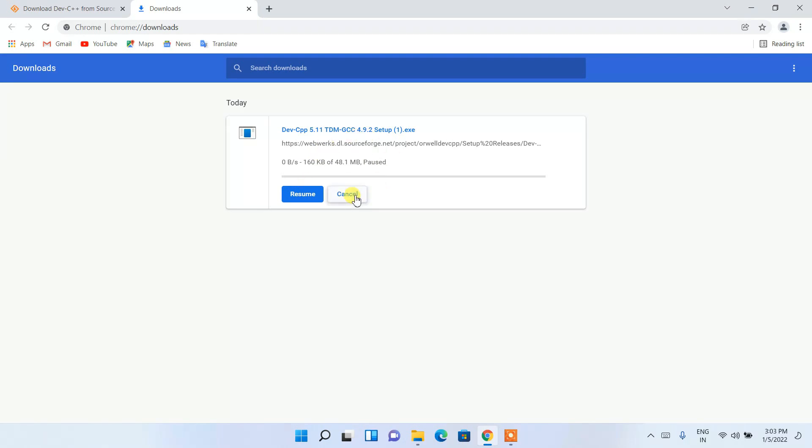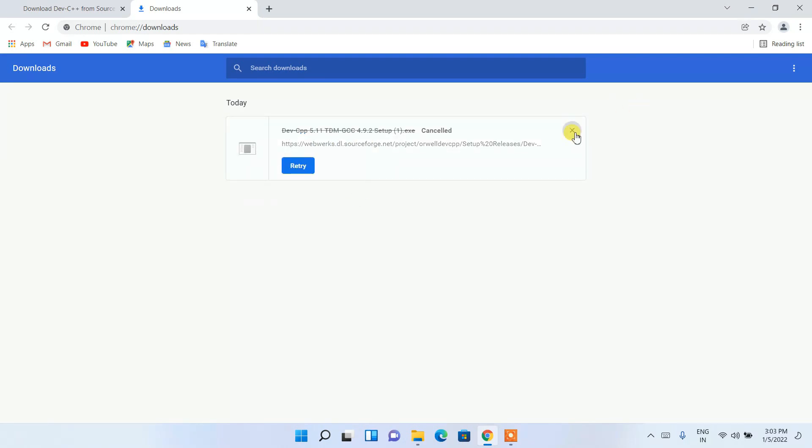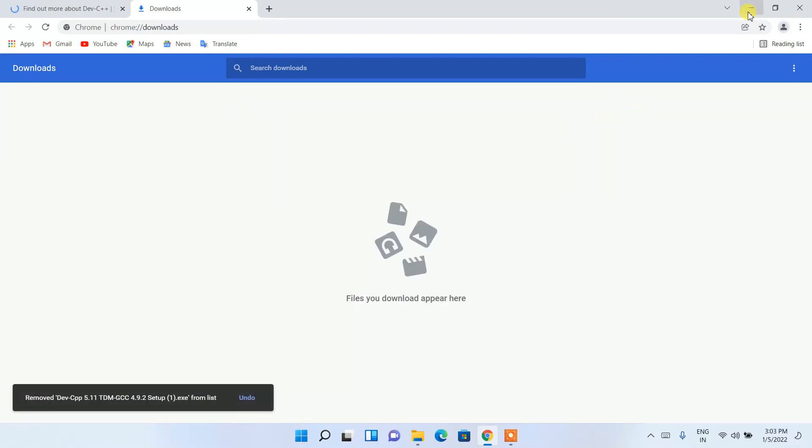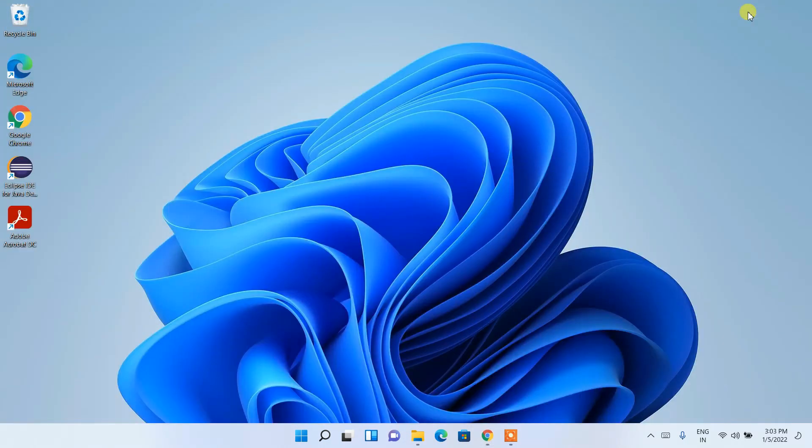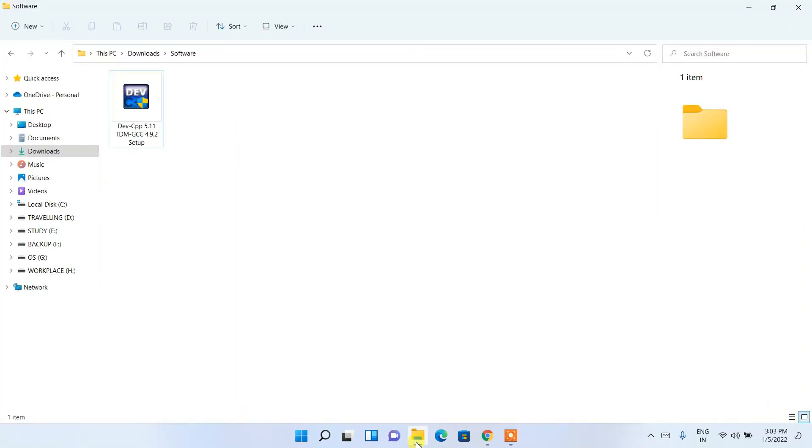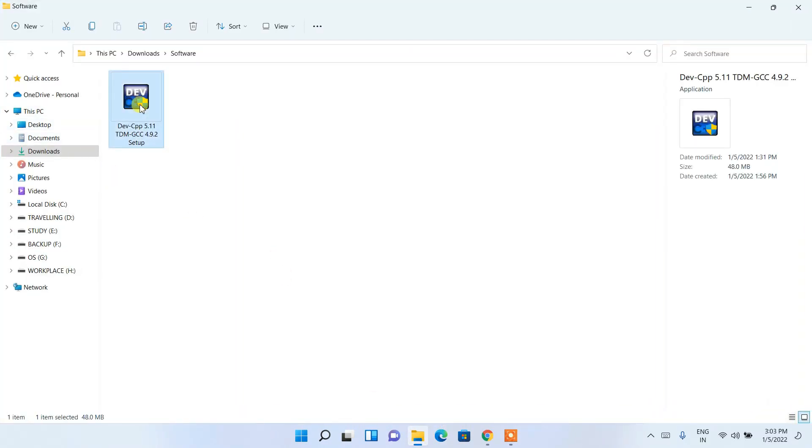Since I have already downloaded it, I'll just cancel it. If I minimize my browser and go to my download directory, you can see that the latest version of Dev-C++ has been downloaded here.